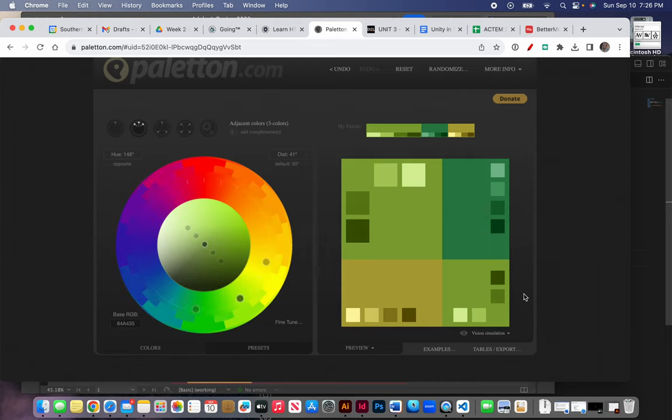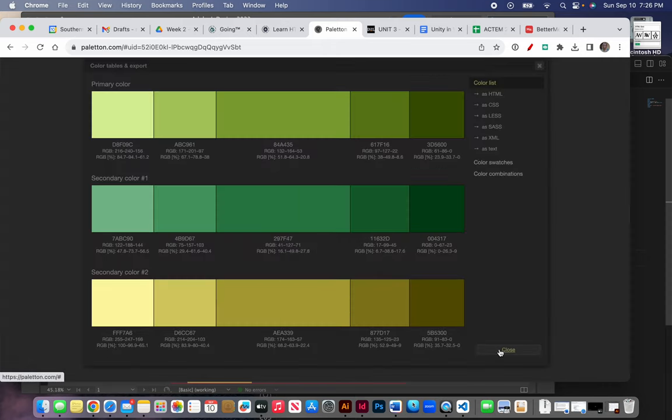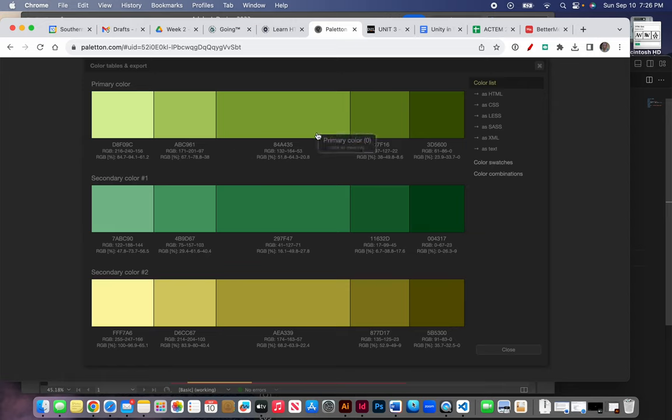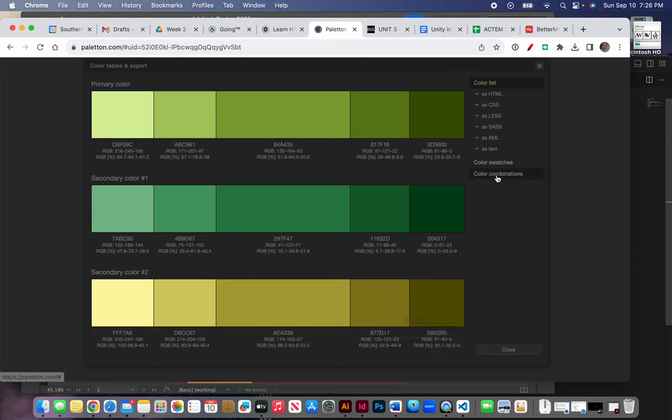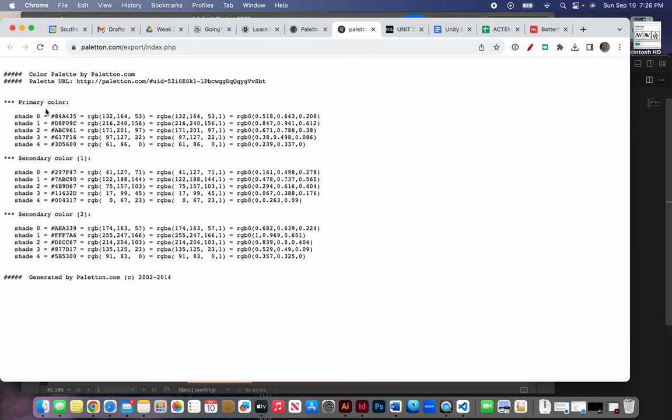You can also go to the tables and export and get your list of colors from here. I think you can just as text export it and then you can copy and paste this somewhere. Although it doesn't really tell you what the colors are, so that might not be as wonderful.